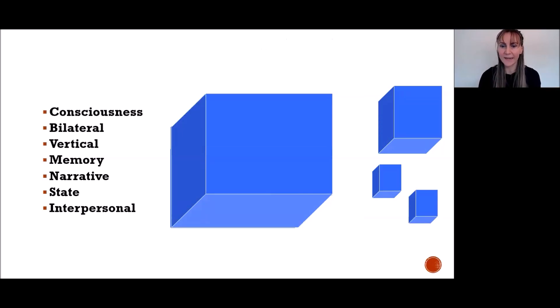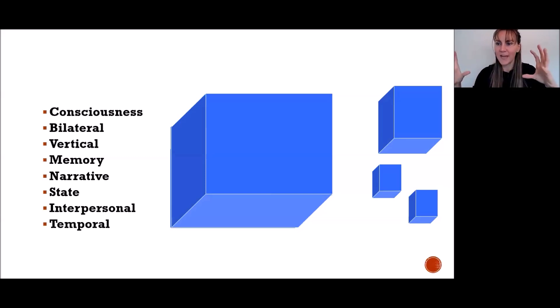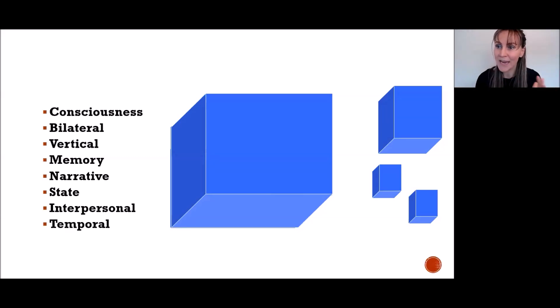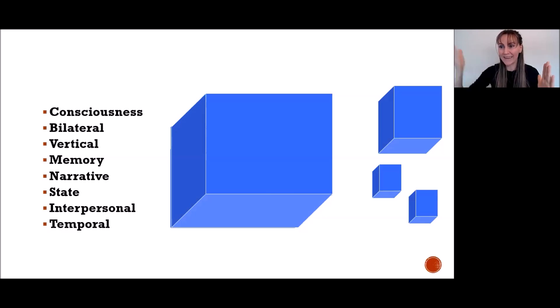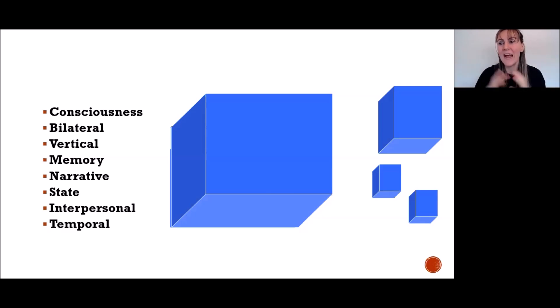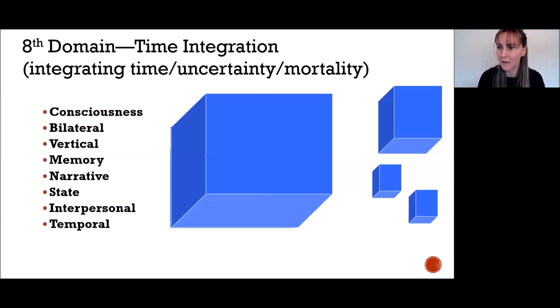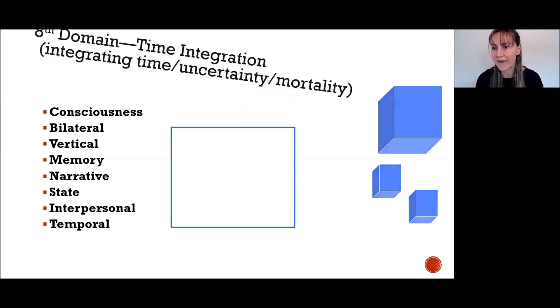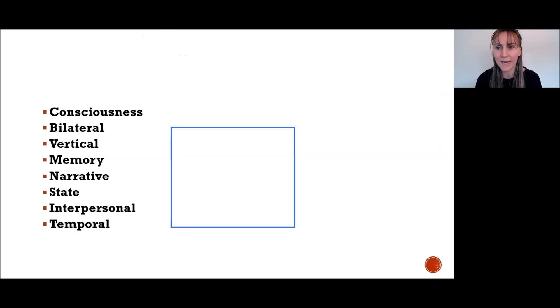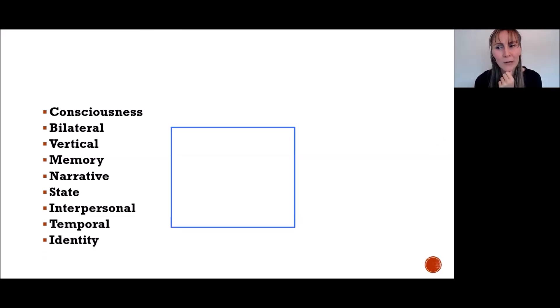The eighth domain: you have that soccer field, and the game has a beginning, middle, and end, and it terminates. That's like the game of life—that's temporal integration, which is about time, uncertainty, and mortality. That means we just kind of disappear in the end. Those are the nine domains. We're going to go through the other ones pretty quickly after we take this break.